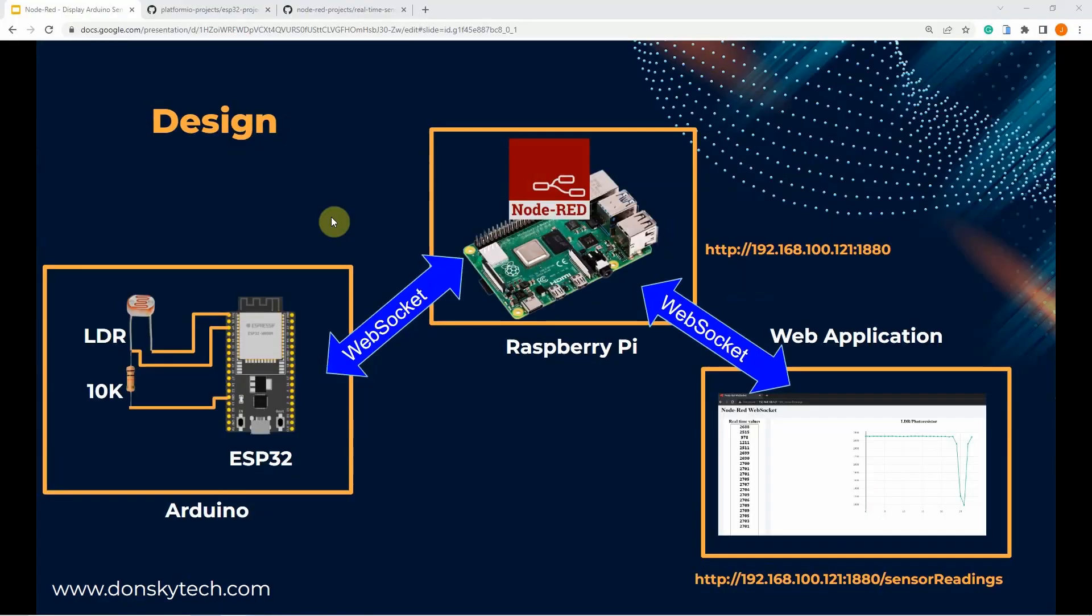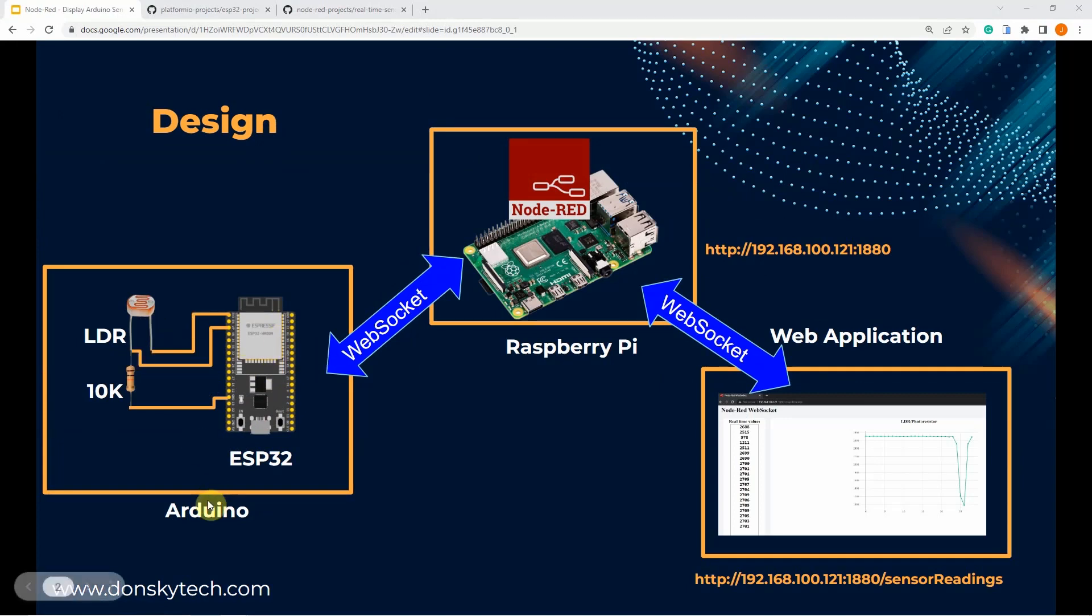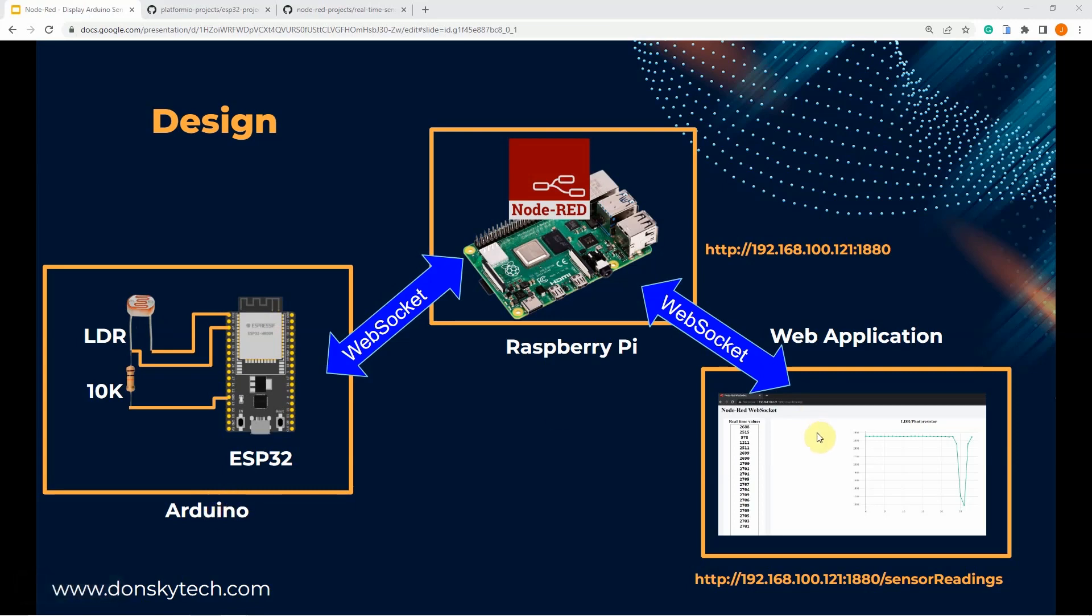Before we proceed, let us discuss again our scenario. Suppose you have a sensor that is connected to one of your microcontrollers. In this case, I'm using an ESP32 that is running an Arduino framework. And you wanted to monitor the sensor readings in real-time. Then, you can use web sockets in this case.